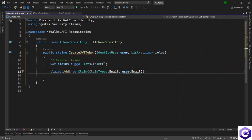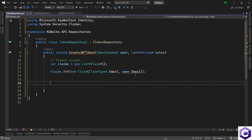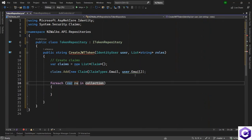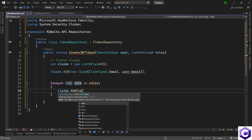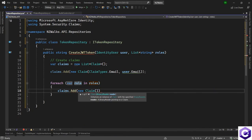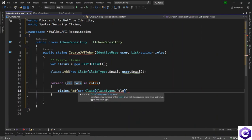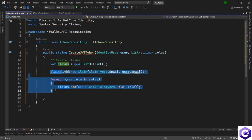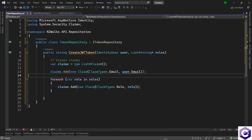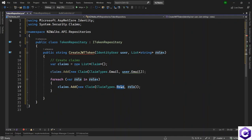We will also add the roles from the roles list as claims. We create a foreach loop: for each role in the roles collection we call claims.Add, supplying a new Claim with type ClaimTypes.Role and value set to the current role being iterated. By the end of these statements, the claims collection will contain the email claim and all role claims.